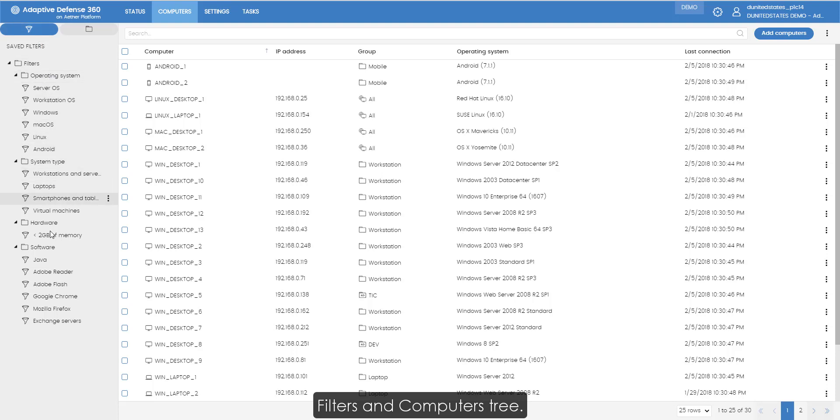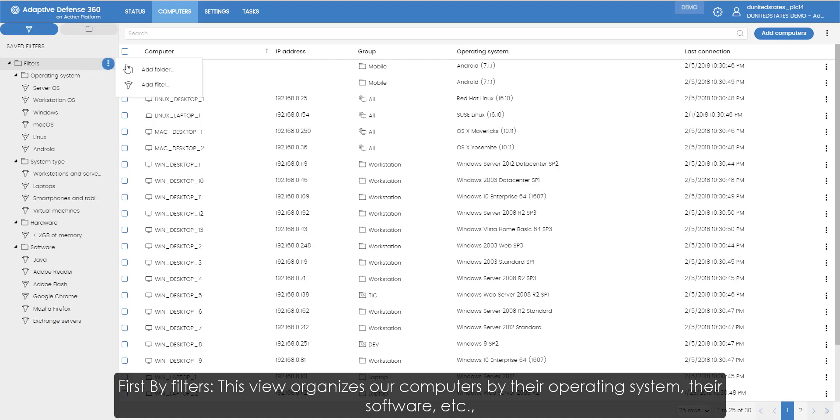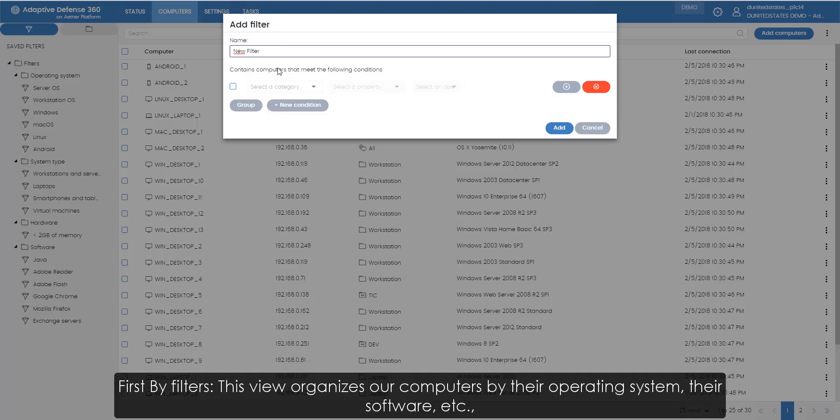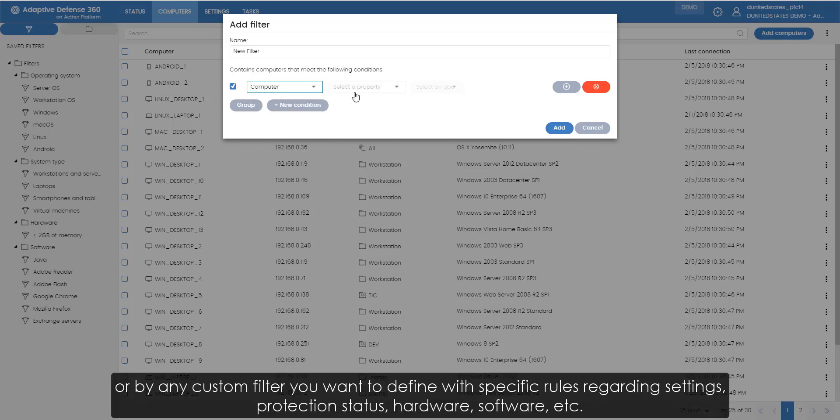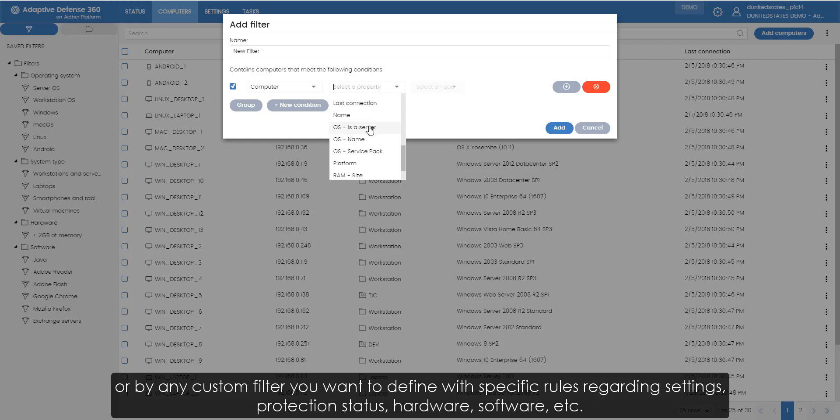Filters and computer tree. Ether provides two computer views. First, by filters. This view organizes the computers by their operating system, their software, etc. Or by any custom filter we want to define with specific rules regarding settings, protection status, hardware, software, etc.